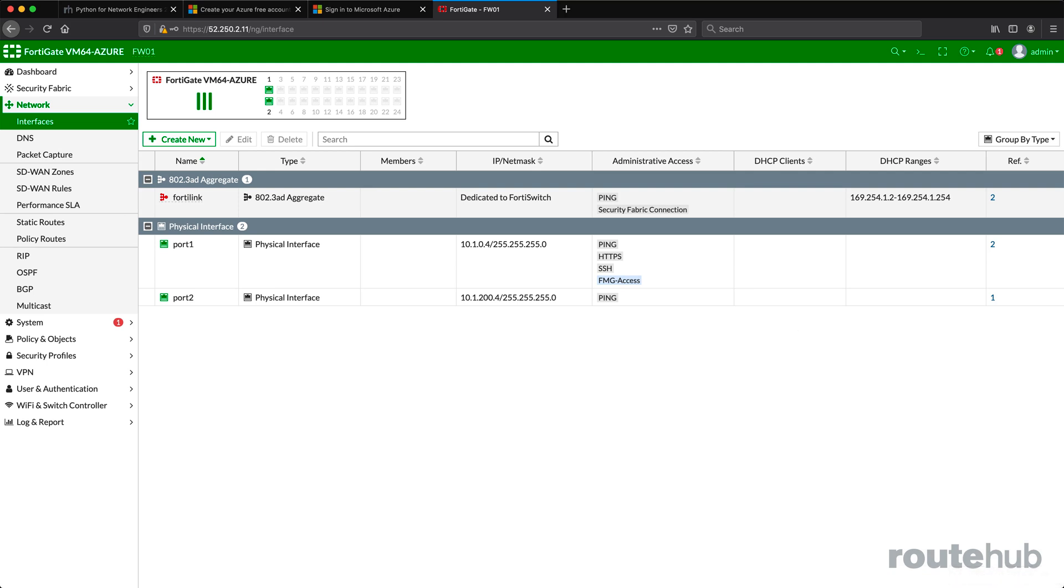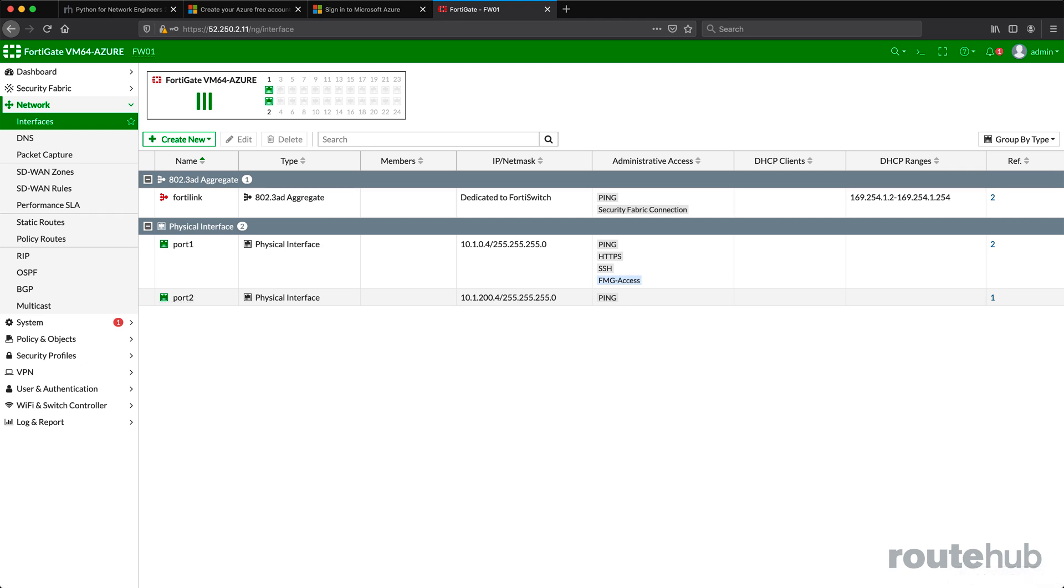Based on the assigned virtual network that we defined, it chose the next available IP address from that network. As I talked about during the overview and design video, the first available IP will always be .4 for virtual networks, since .1, .2, and .3 are reserved for the Azure platform itself.